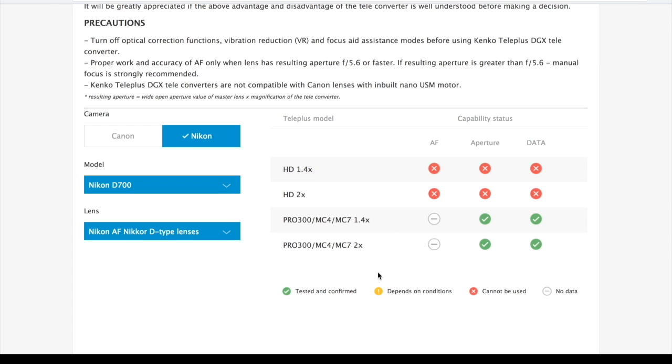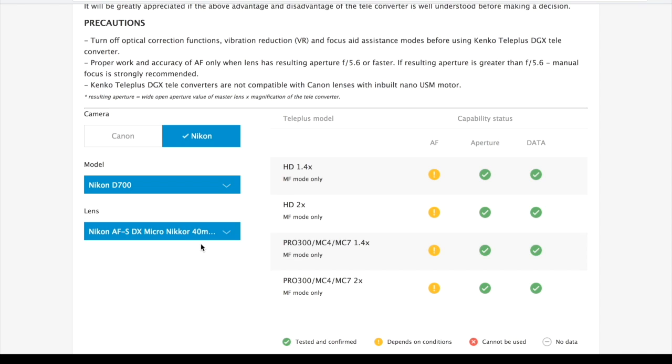Let's check one more lens combination. The results show us that you are suggested to use manual focus in this case. It is indicated by comments under each teleconverter model. Thank you for watching.